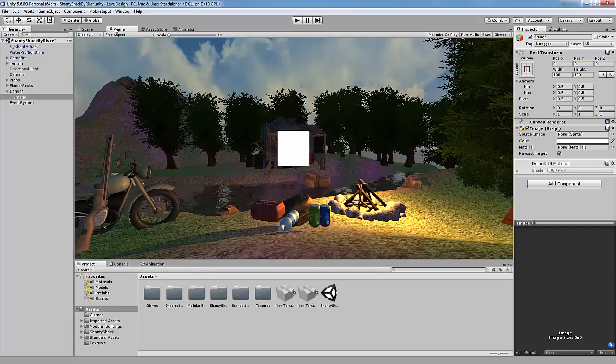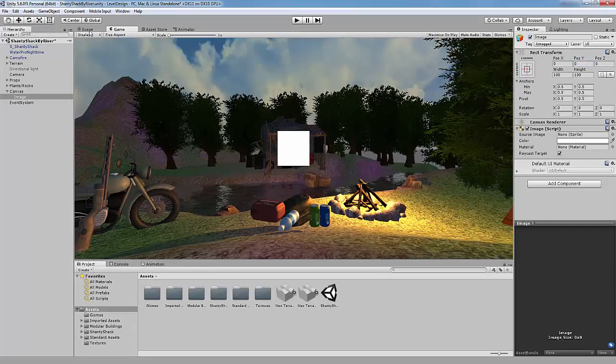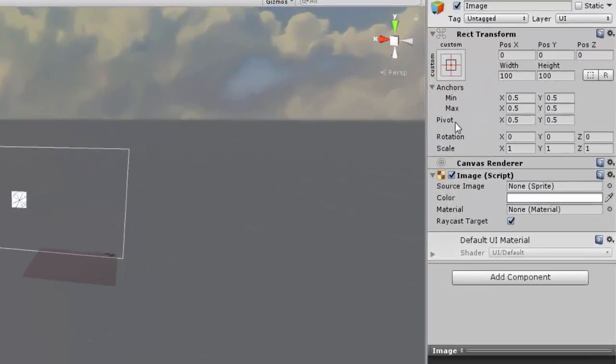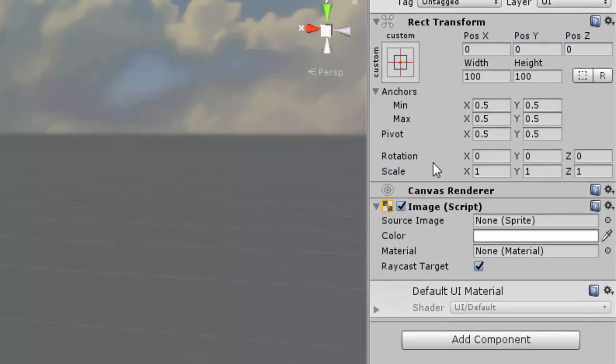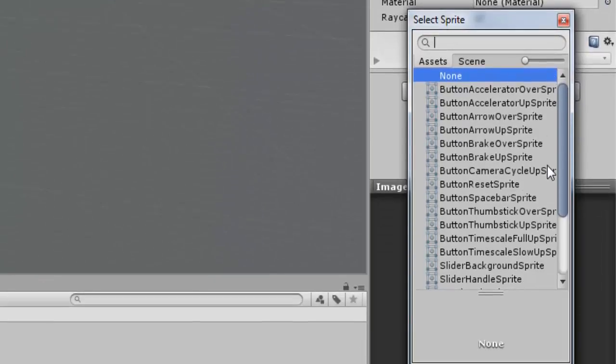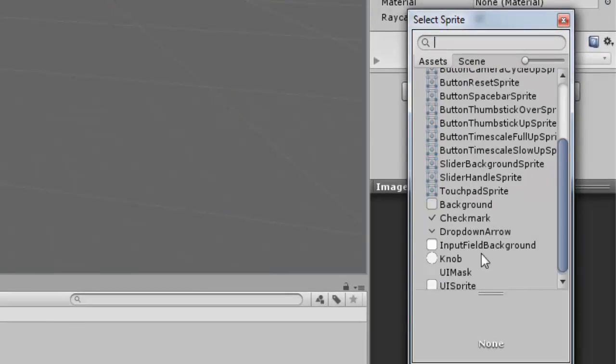In our game view we can now see the image, but it's not right just yet. On the source image option, click the little circle and find the knob sprite.